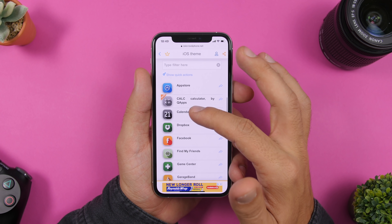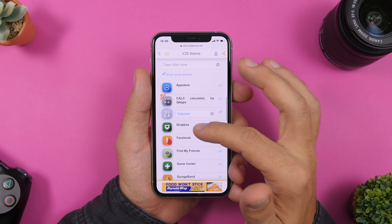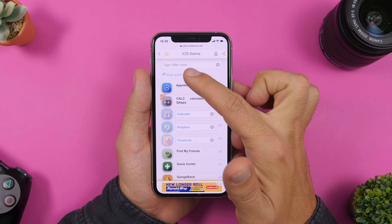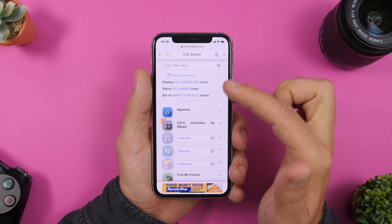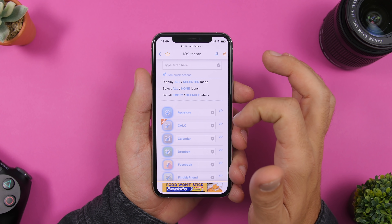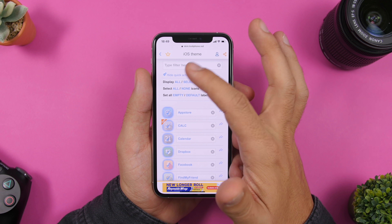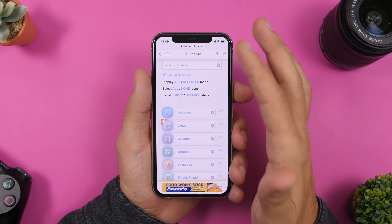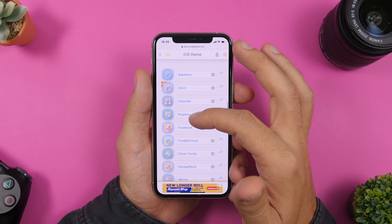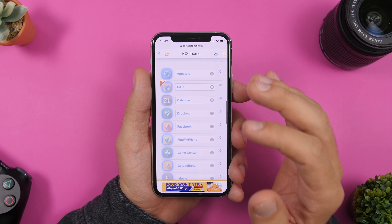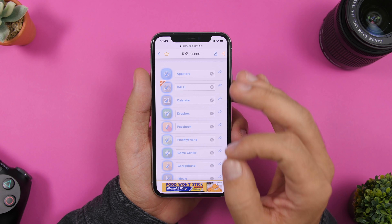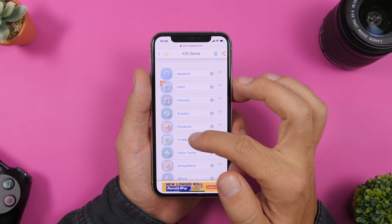You can select whichever icons you want to install on your device, or you can tap 'Show Quick Action' and select all of them, or deselect all of them if you don't want to install all of them. There's also another really great feature here.